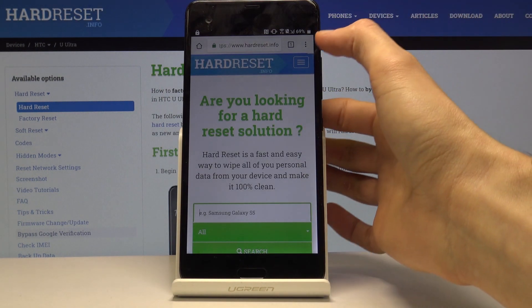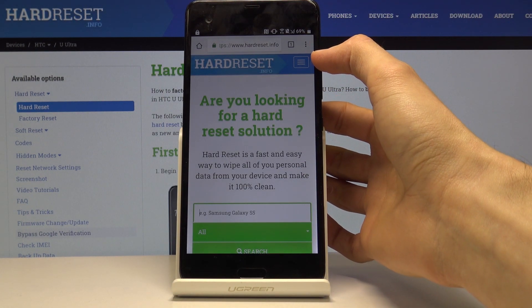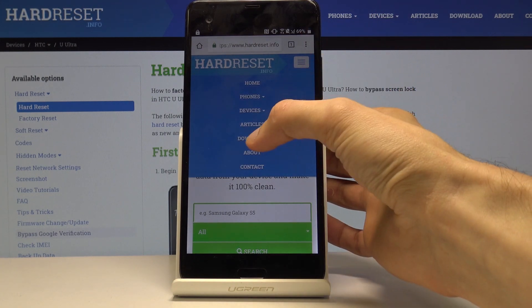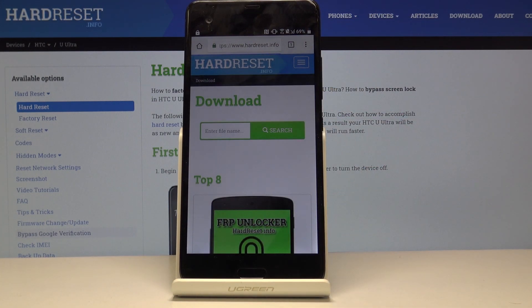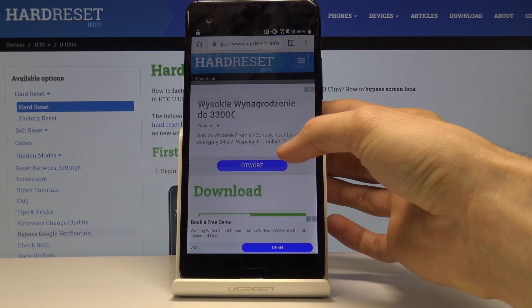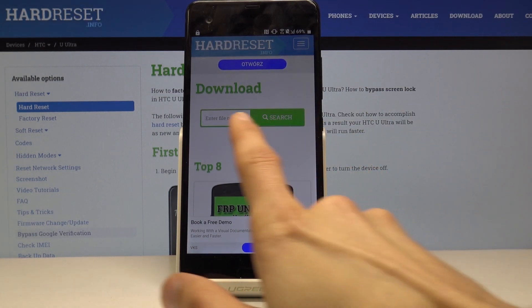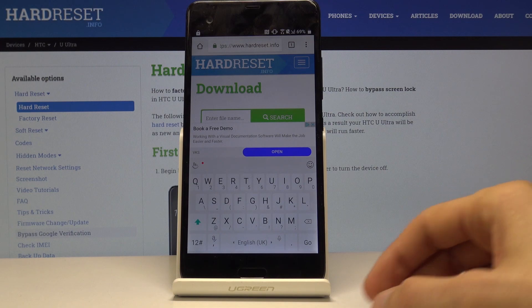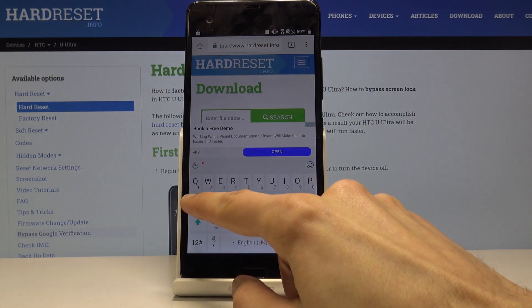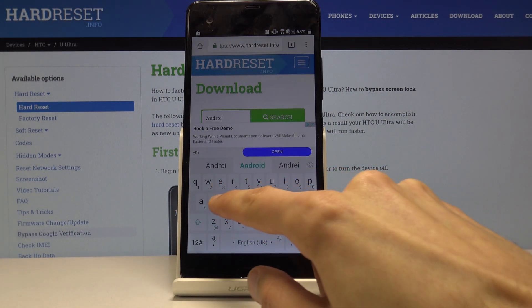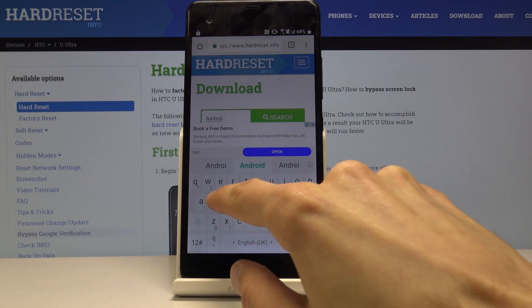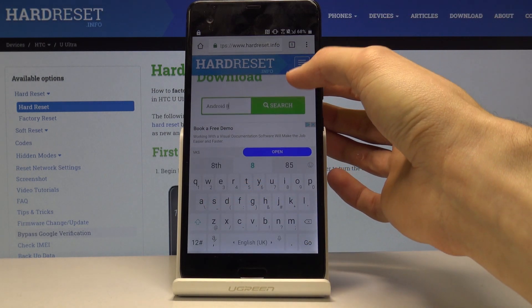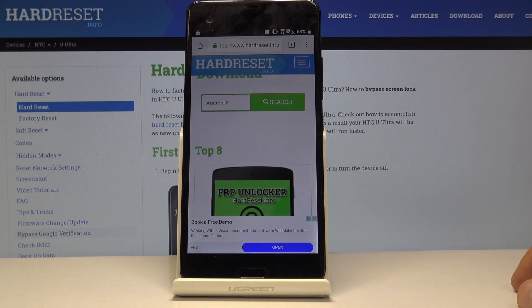Now from the app you want to tap on the button here, three bars, and choose download. Once it loads you can see that there is a search field for download. Tap on that and in here type in Android 8. There we go. And let's search.